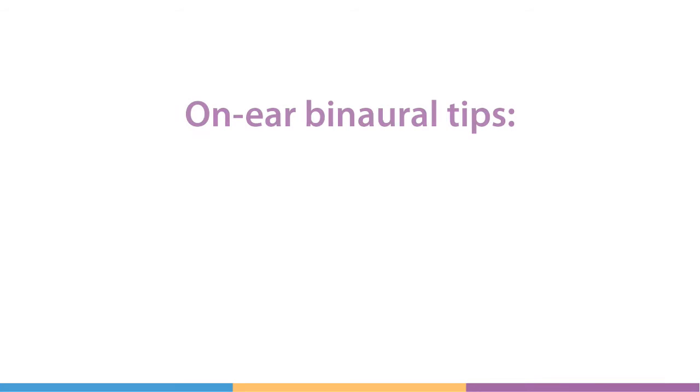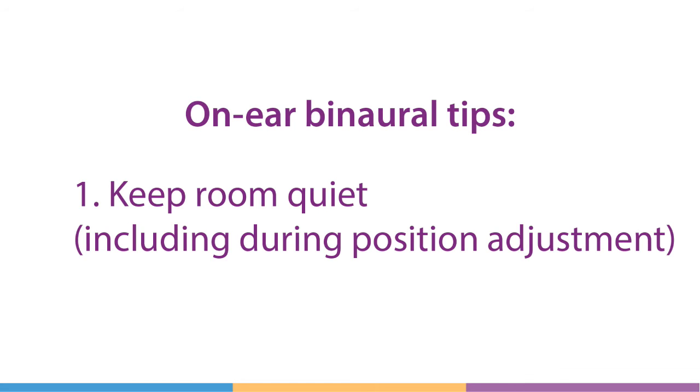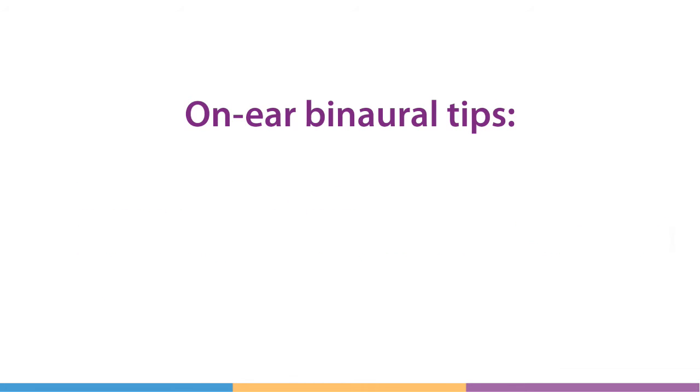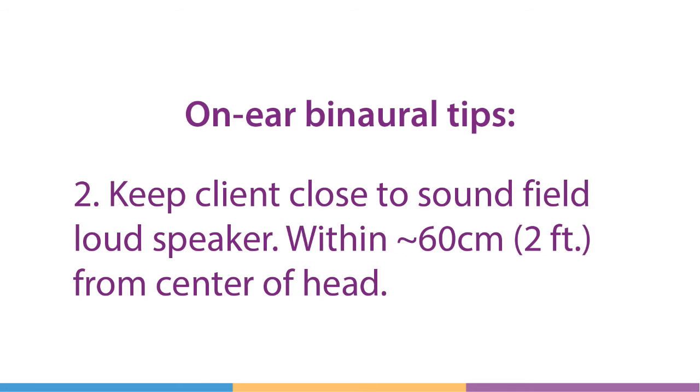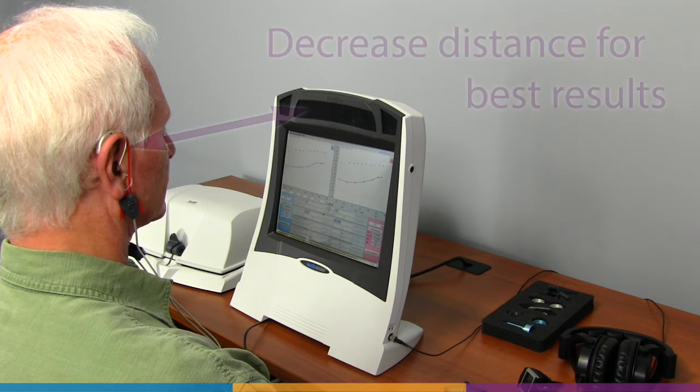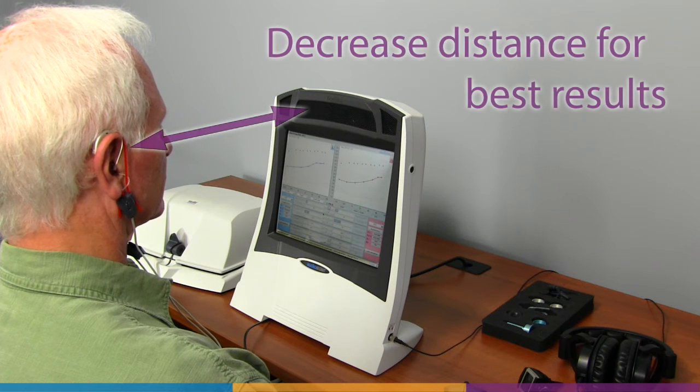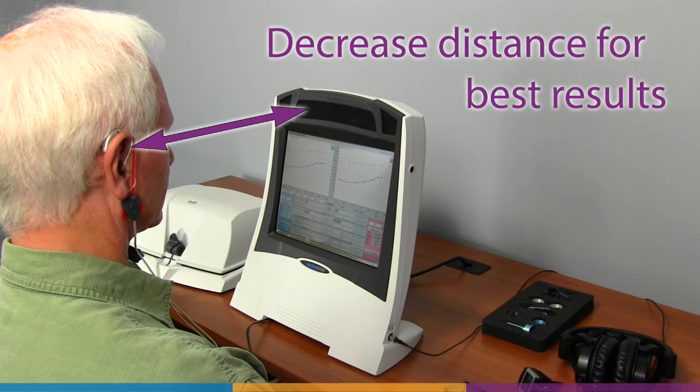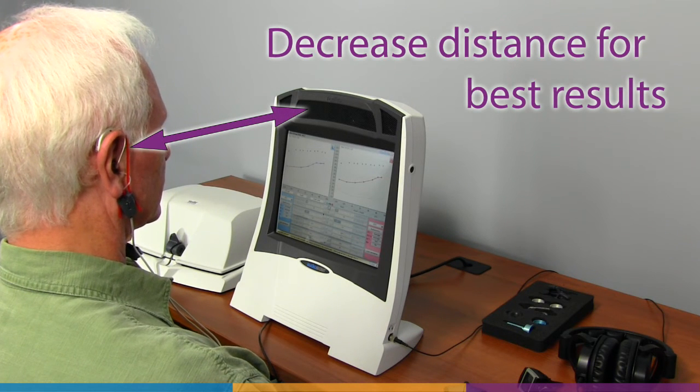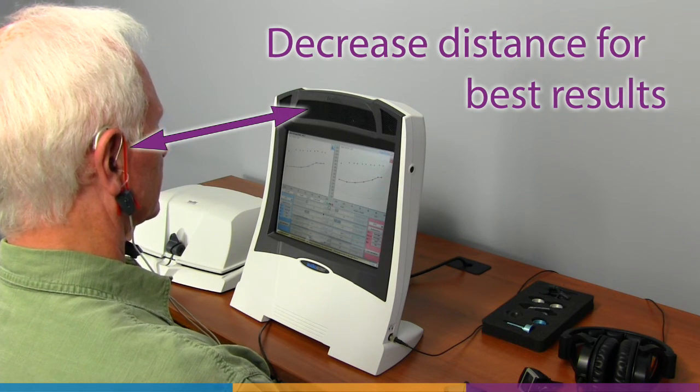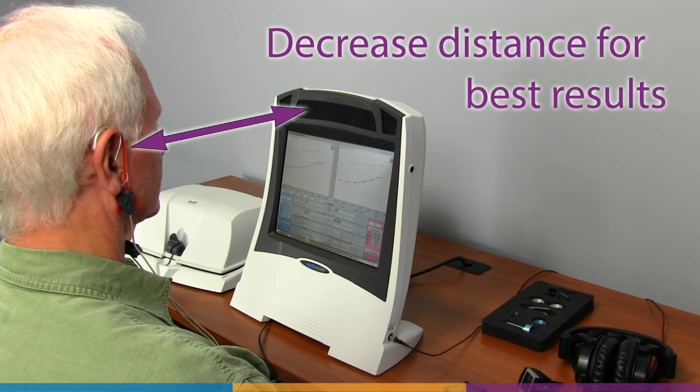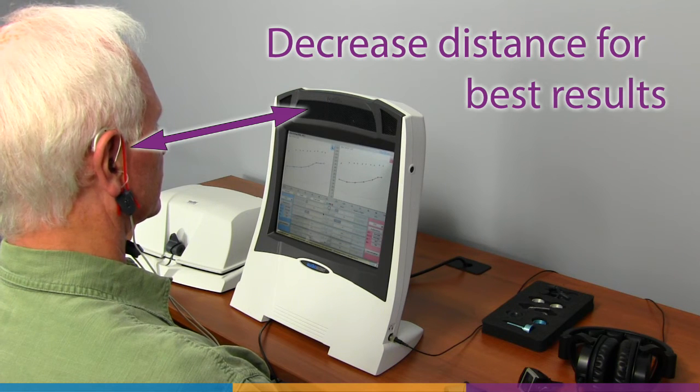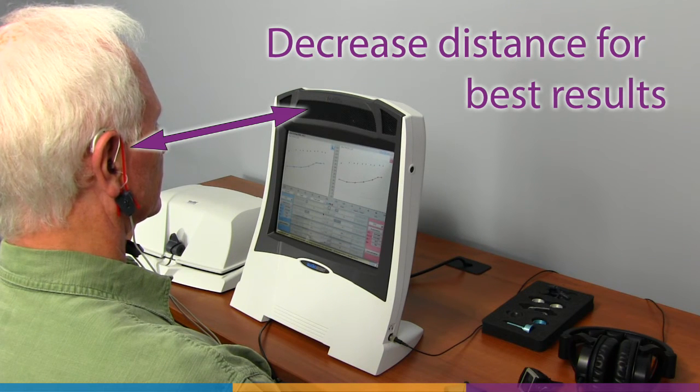As with all real ear measurements, best results are obtained in a quiet environment. This concept holds true during the position adjustment step. For reliable use of binaural sound field assist, we recommend the sound field speaker be no more than 60 centimeters or two feet from the client's head at zero degrees azimuth and away from reflective surfaces. Consult the user guide for optimal room setup guidance.